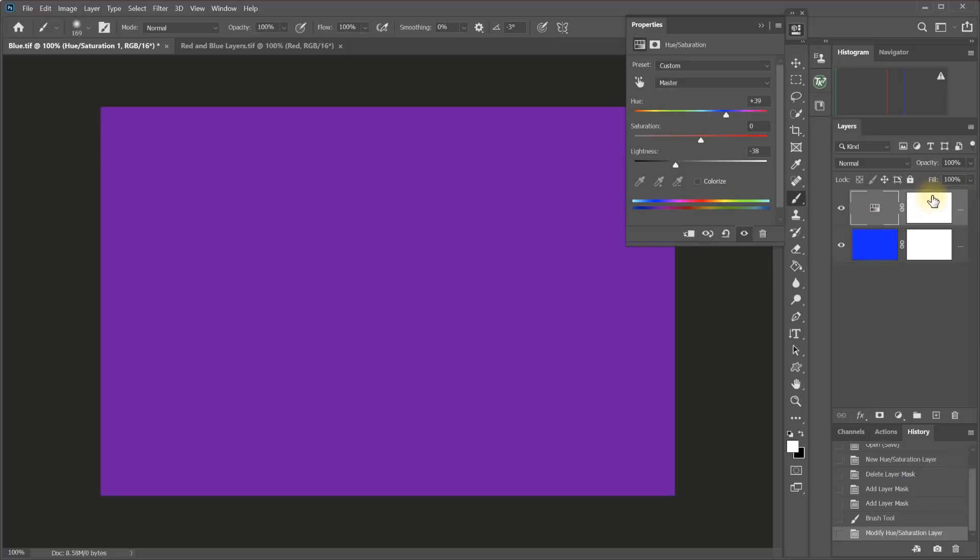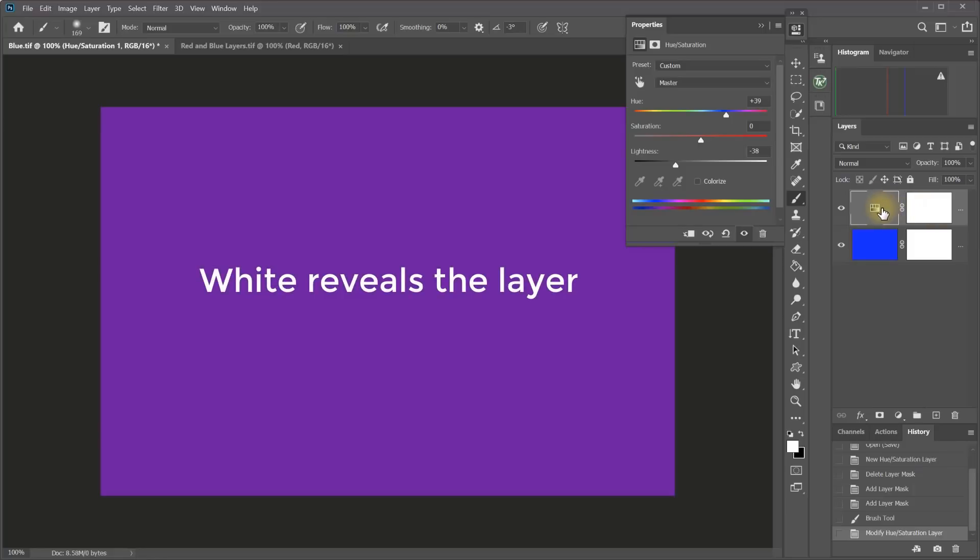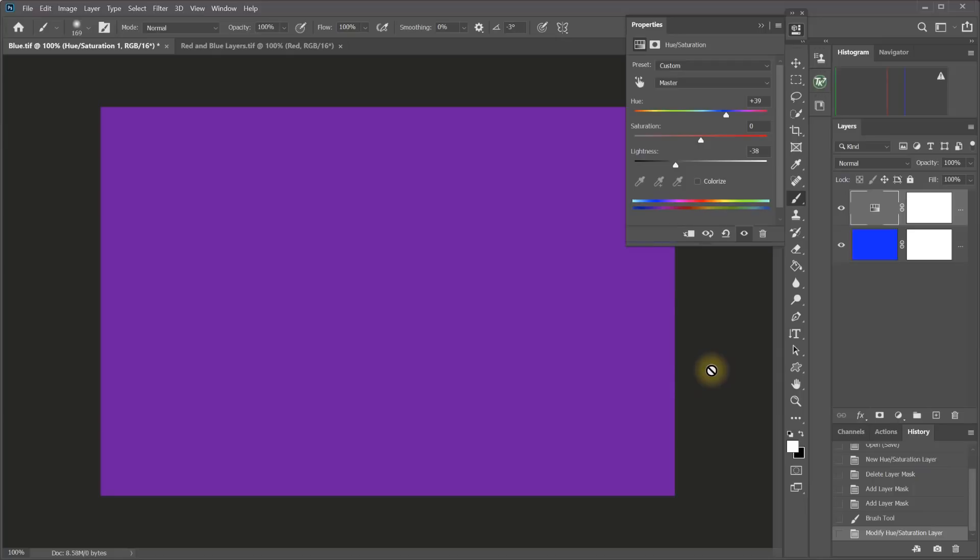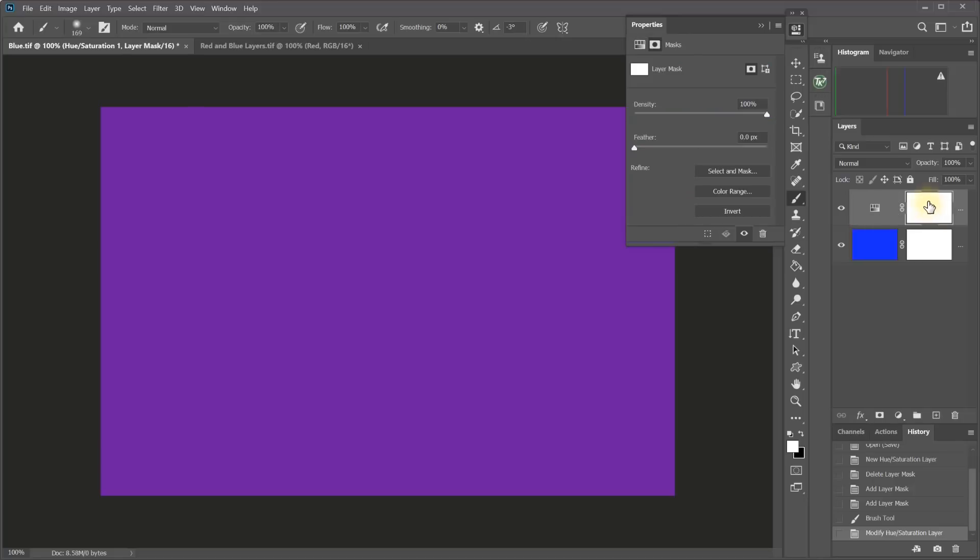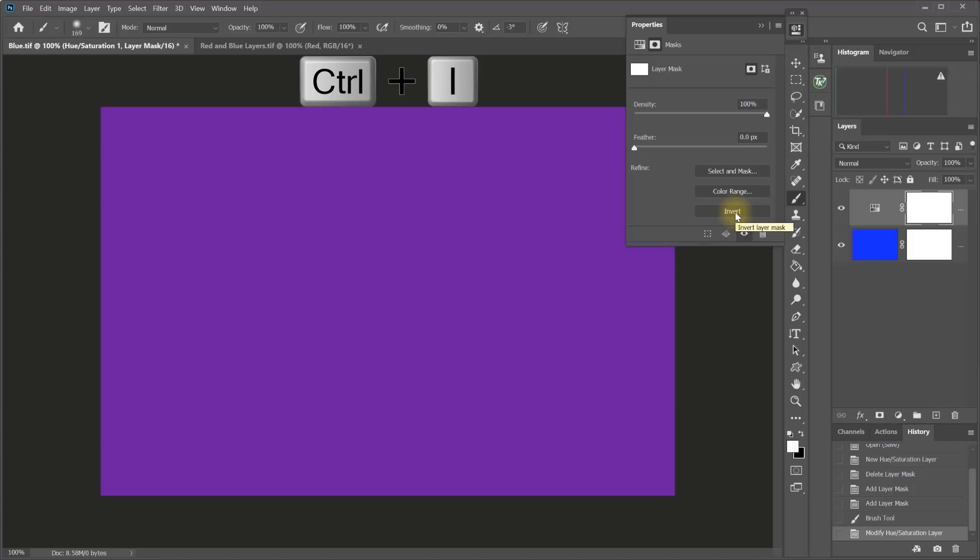Because we have a white mask on that adjustment layer, the white is revealing that layer. So we're revealing the adjustment everywhere on the image. But because of the rhyme, we know that black conceals or black makes that layer invisible. So let's make that layer invisible. One way I can do that is by clicking on the mask to open up the mask properties and then clicking the invert button right here. Or if I wanted to use a keyboard shortcut, I could use Control or Command I. Control or Command I inverts a mask.